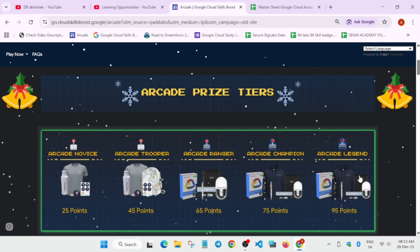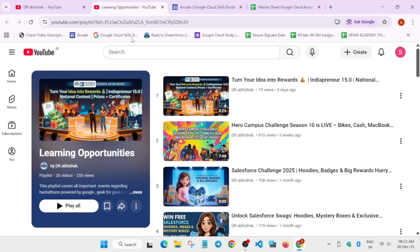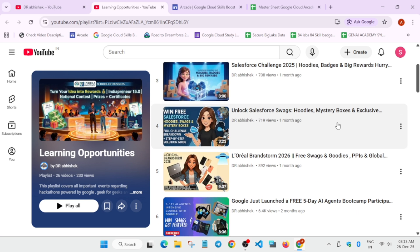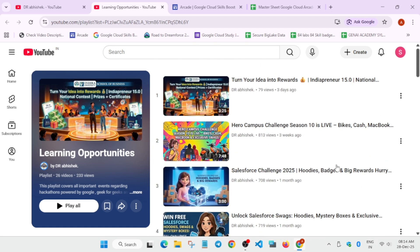I'll link that video also in the description box. Coming to the third event, there are Hero Campus Challenge, Salesforce Challenge. First, we'll cover some campus challenge things. Here we have India Panel 15.0 Hero Campus Challenge, this Grand Storm Challenge, and some Genie Academy Challenge.